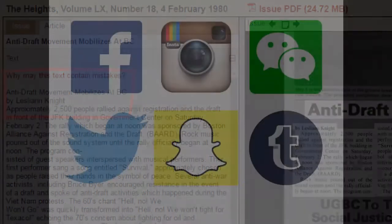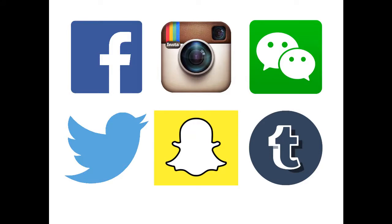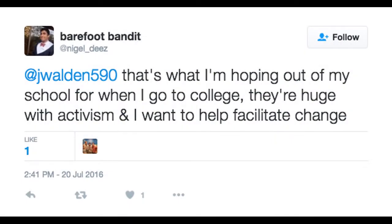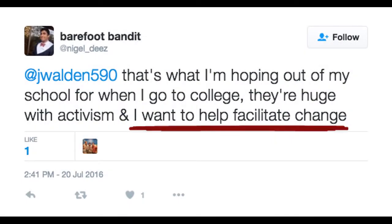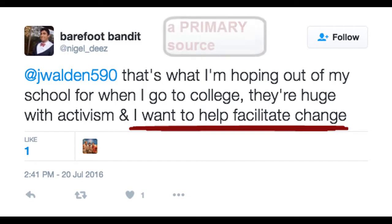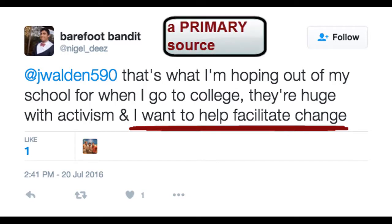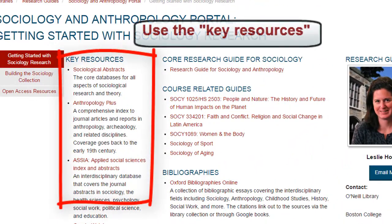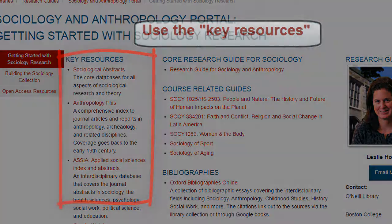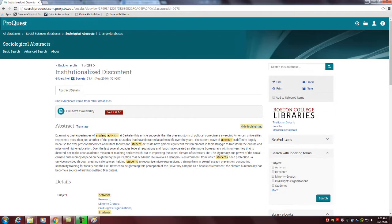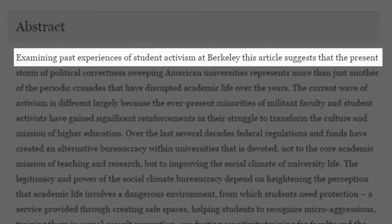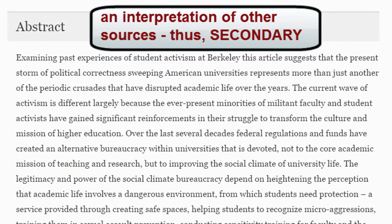To find more recent examples, you might search for posts on social media. This tweet reveals a prospective college student's attitude about campus activism. As an example of young people's views on this subject, it is a primary source. You may also want to search for scholarly sources in the library catalog and databases. In this article, Neil Gilbert relies on other sources in order to develop an interpretation of student activism. Thus, it is a secondary source.